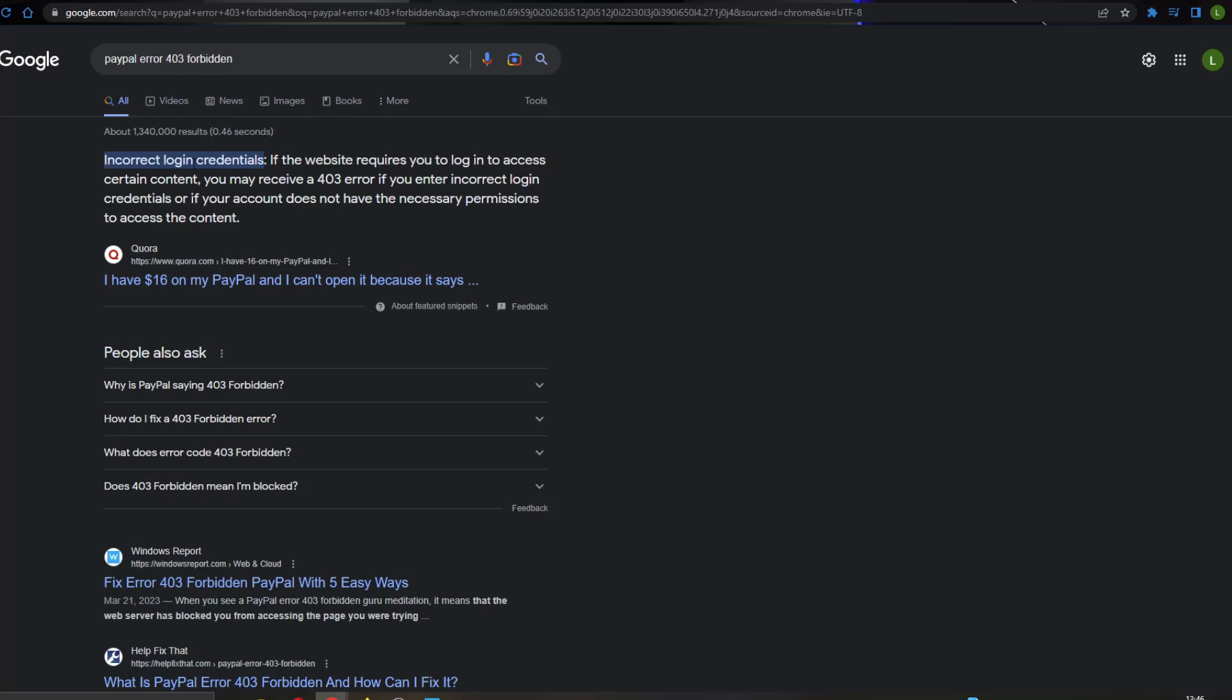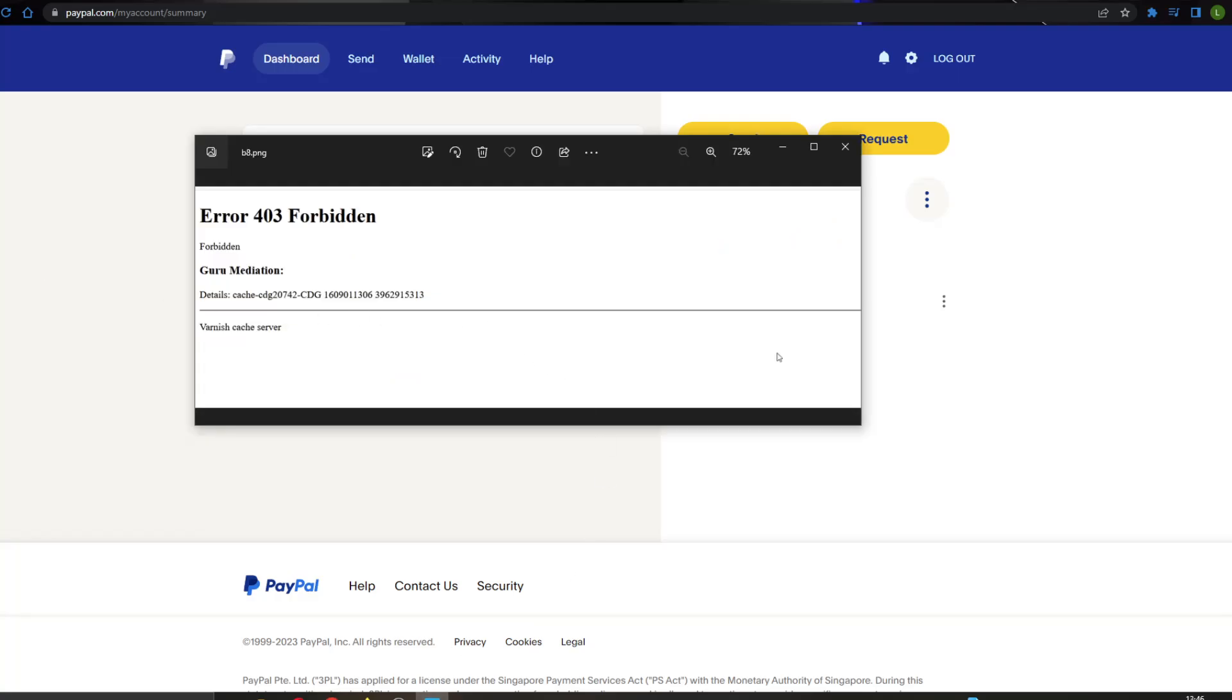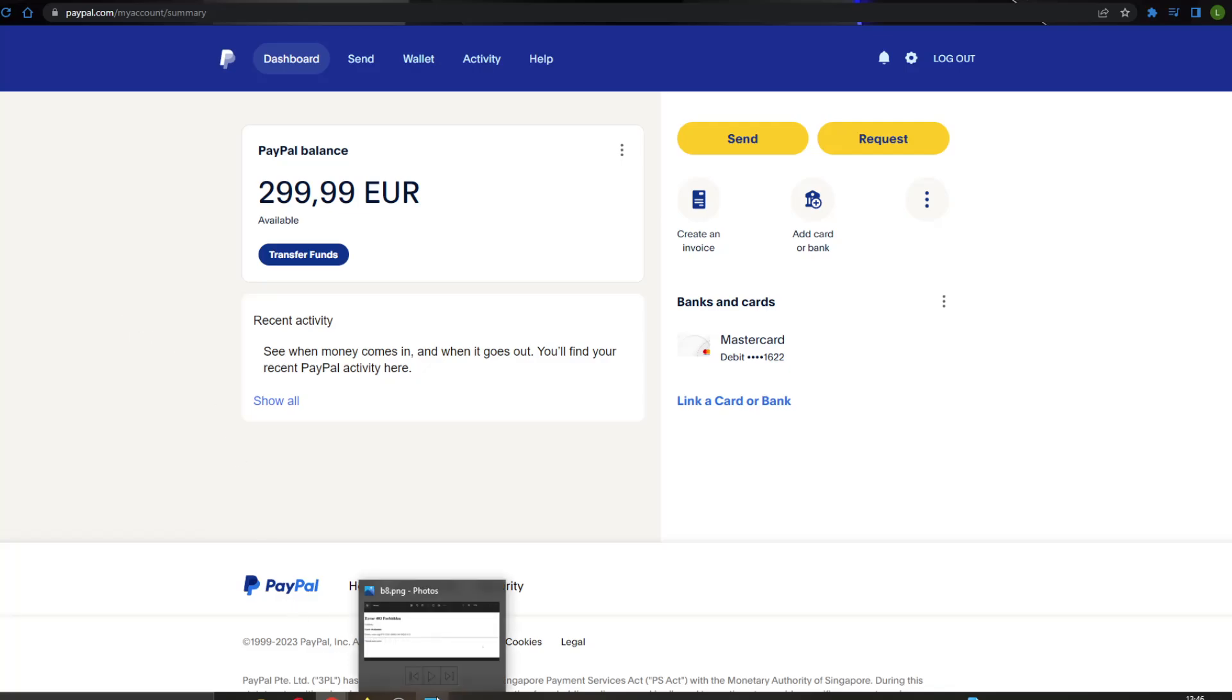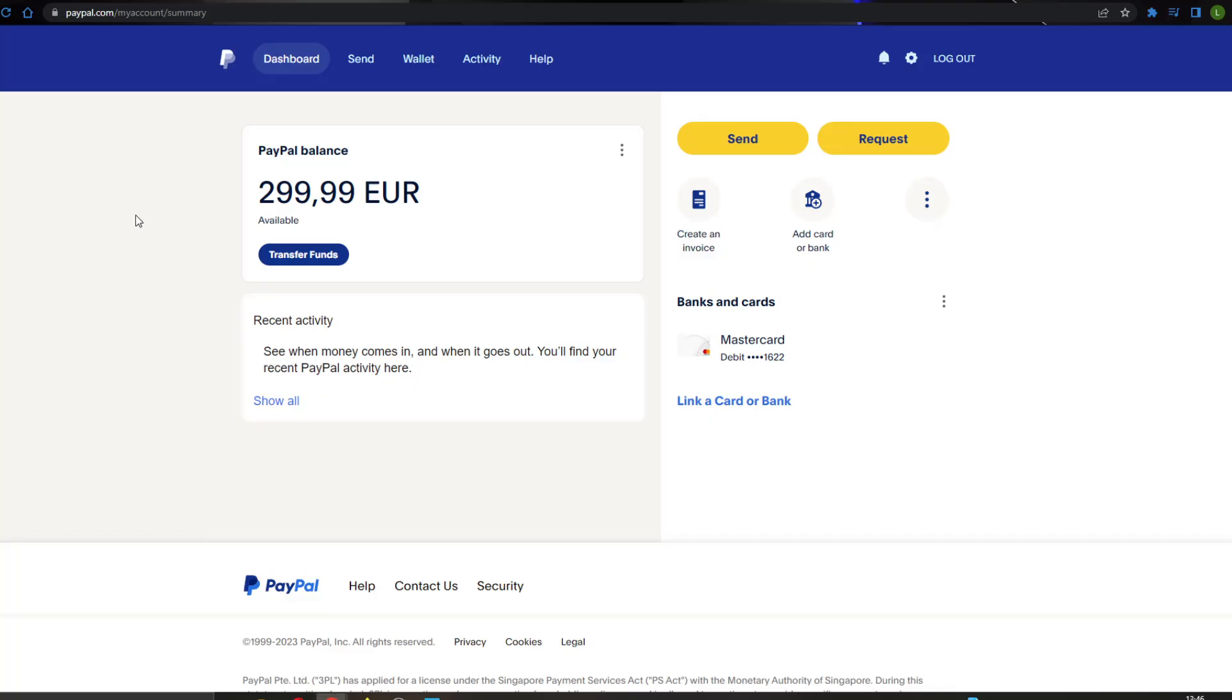Maybe you have entered the login credentials wrong, so go ahead and try to login and make sure that you have entered all of your credentials correctly. Make sure your username and password is the same as it originally was when you created it, so you can be sure this is not the problem causing it, because if you enter the wrong information sometimes it can trigger this error.